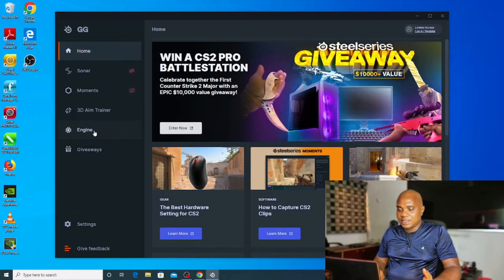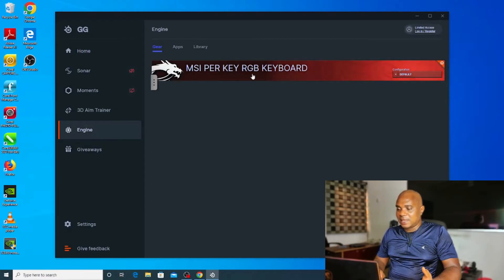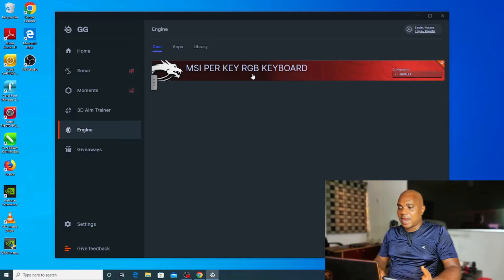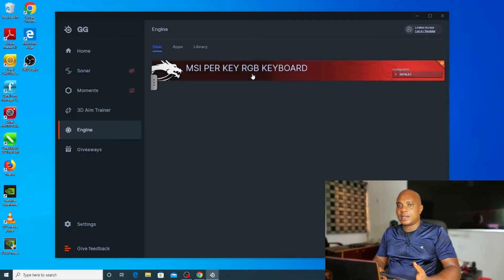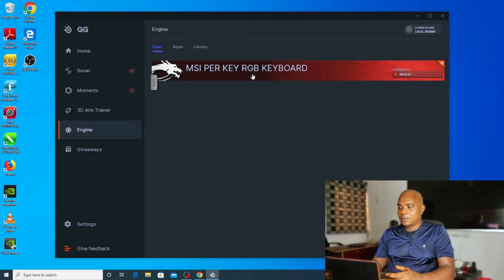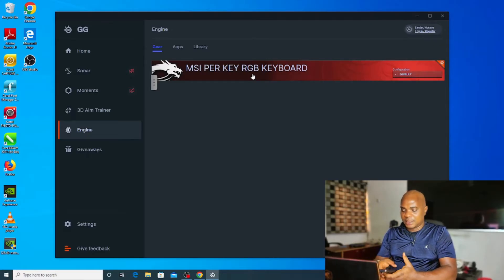Now, once the software opens, let me share with you guys where you have to go straight and change the keyboard light of your laptop. Let's go to engine.